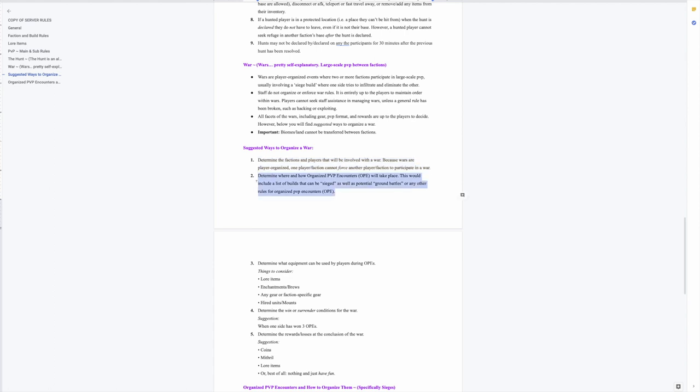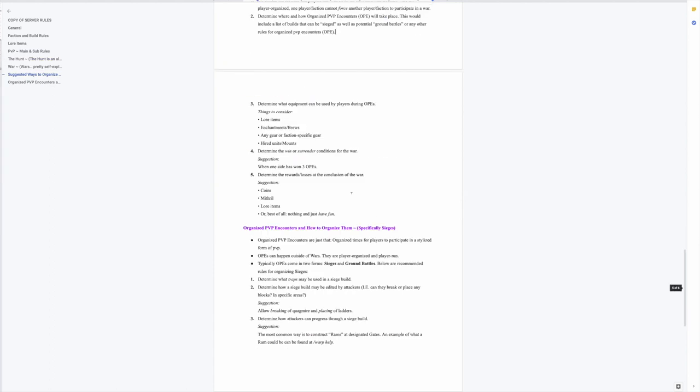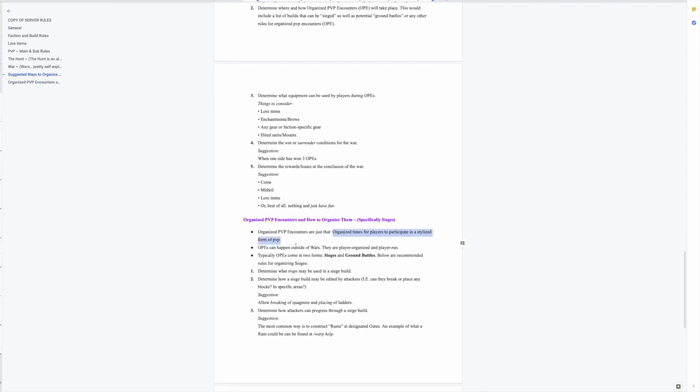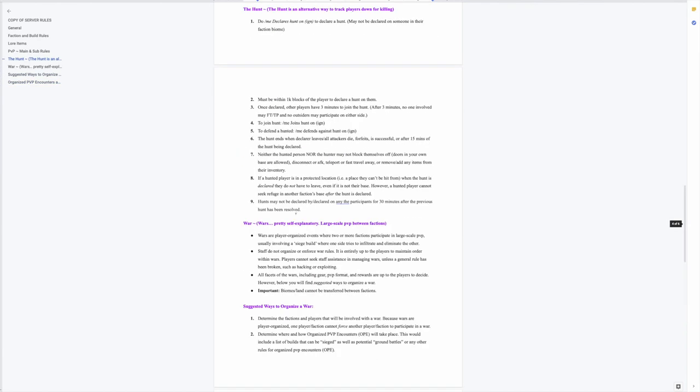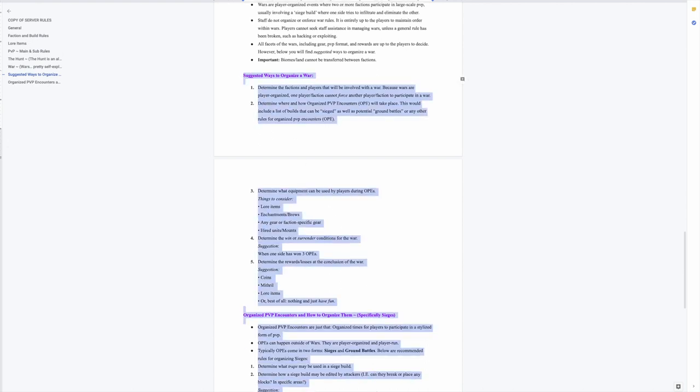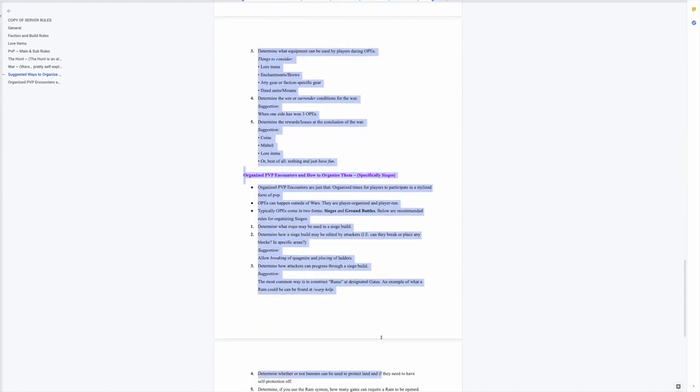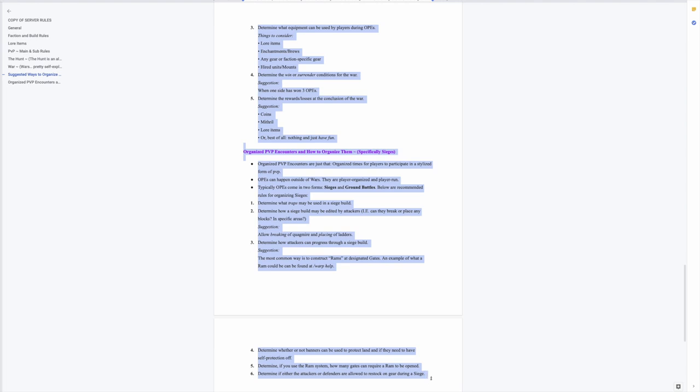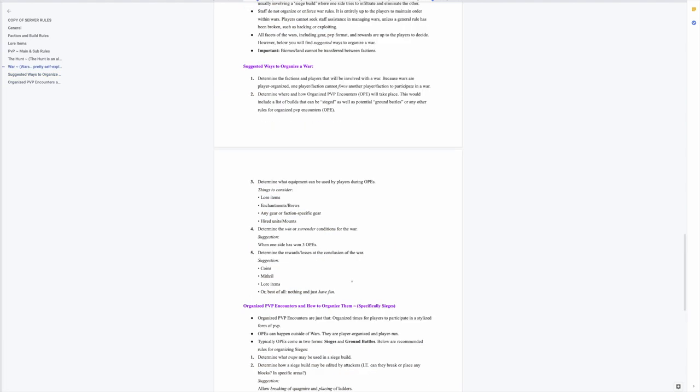With these war rule changes we have this new term called organized PVP encounters or OPEs or OPs however you want to call them. So these are just what they seem like - organized PVP encounters. Organized times for players to participate in a stylized form of PVP. So I want you to read these rules or these suggestions over yourself. These are all suggestions on how you can organize a war. A lot of these you'll see are very similar to what the war rules were originally but now they're suggestions and not requirements in order to have a war.